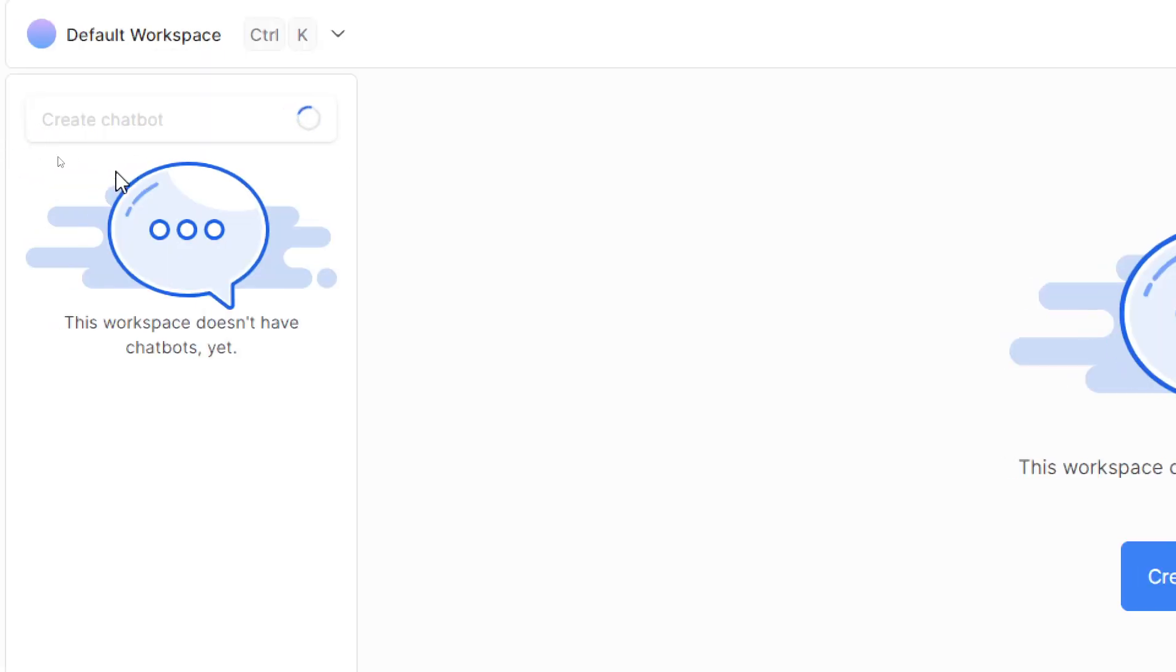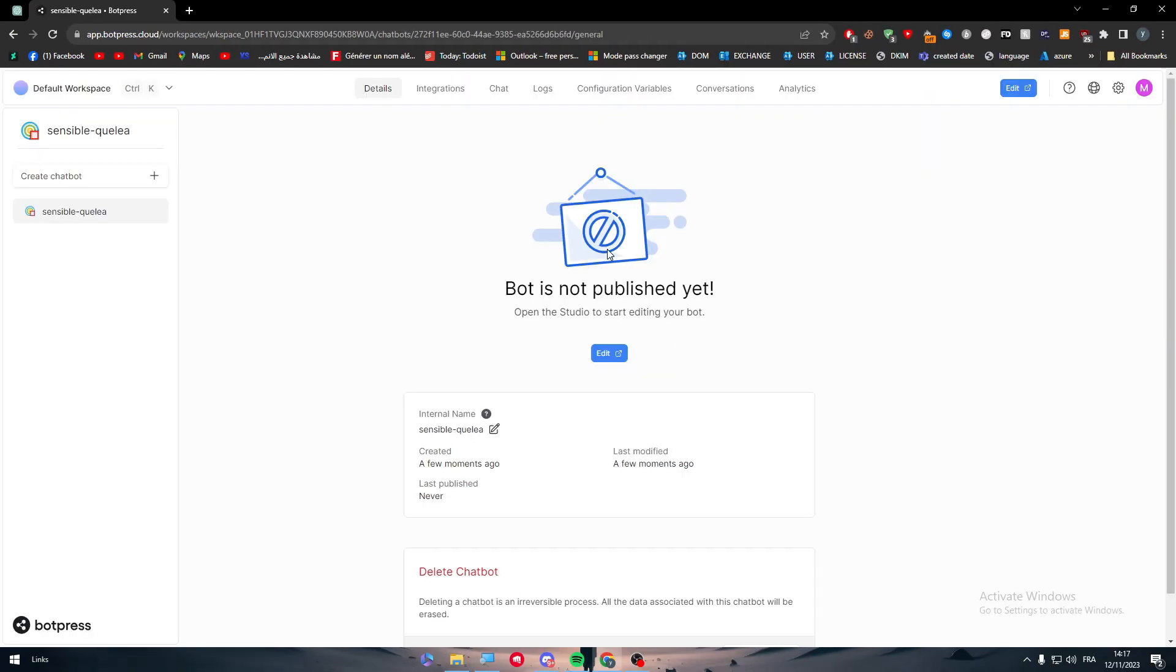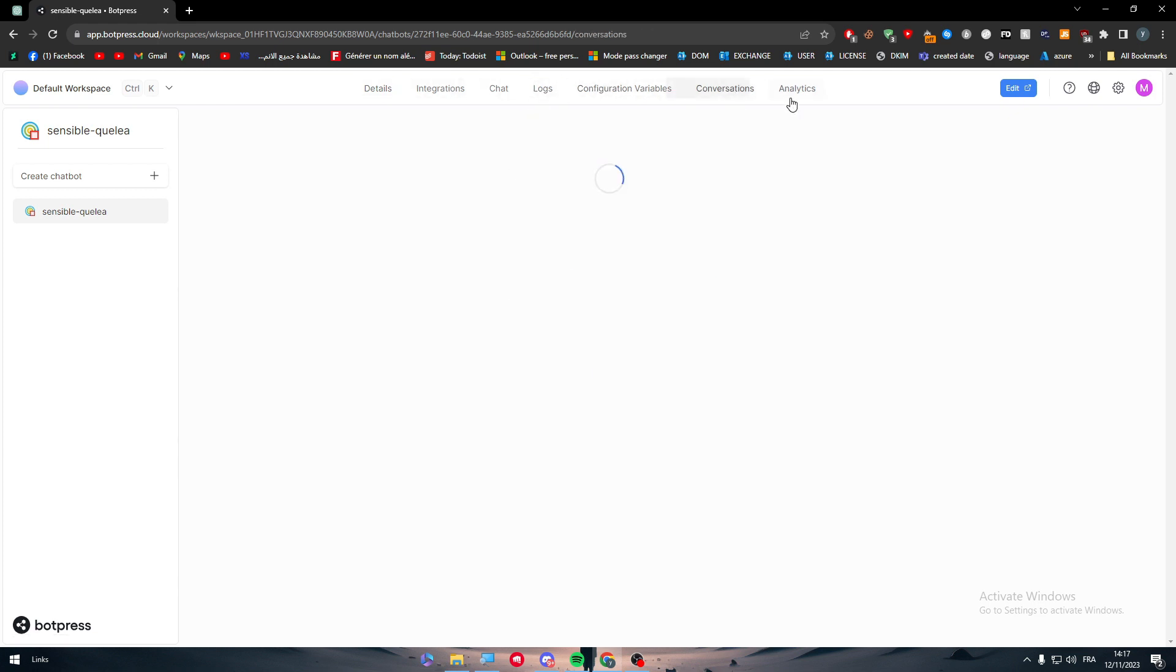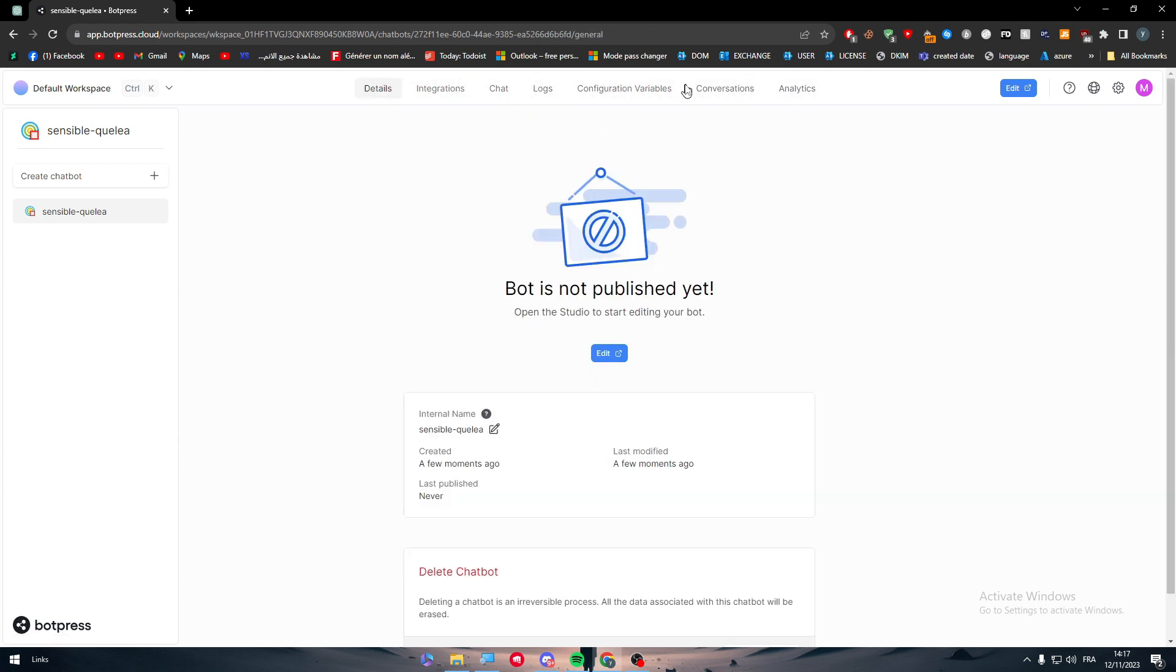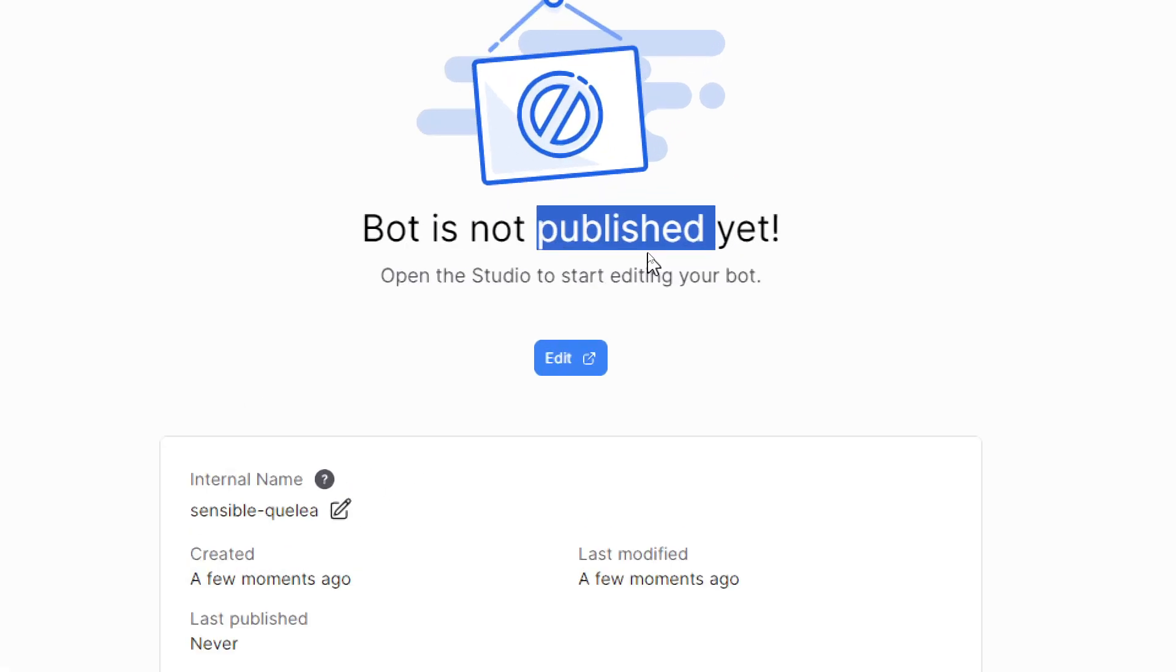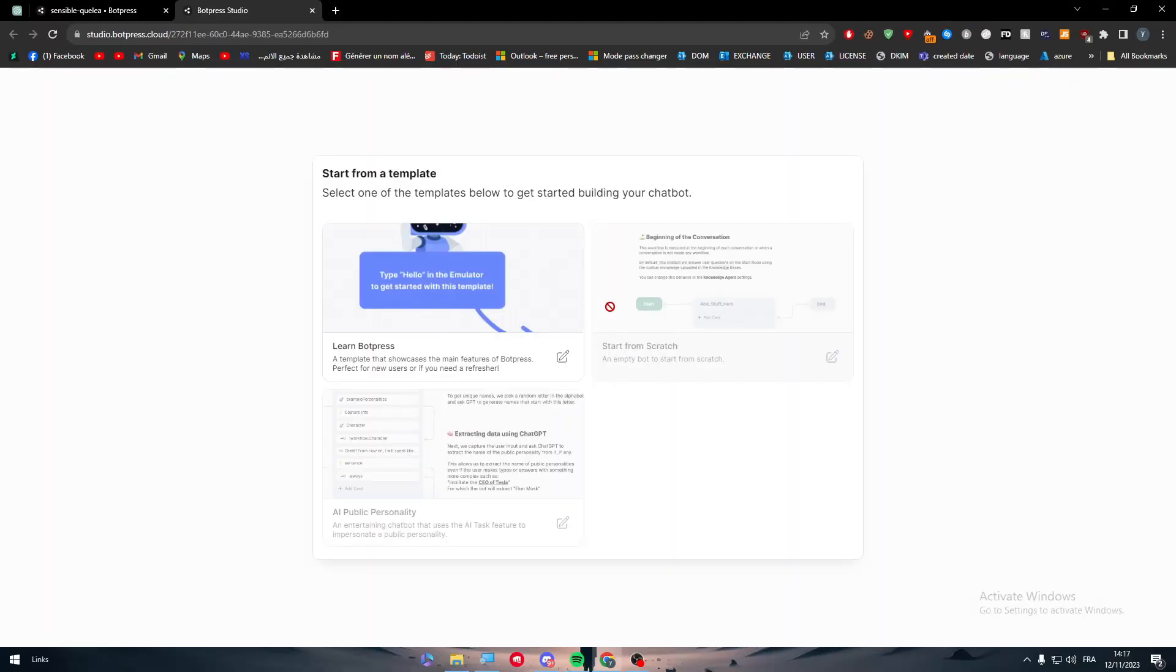Clicking here, I will be able to create a chatbot. Now the only thing that will be different is this bot is not published yet. I can get logs, configuration, conversation analytics - nothing here will appear because this bot is not published yet.